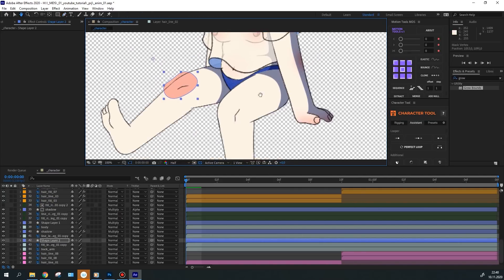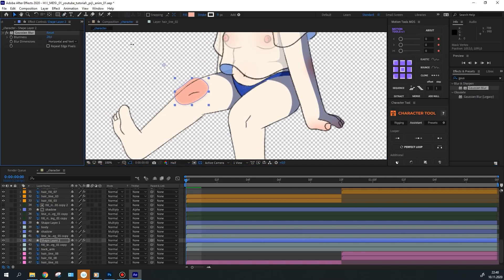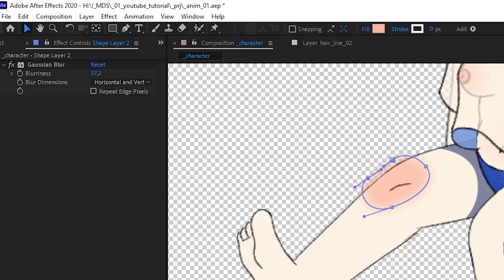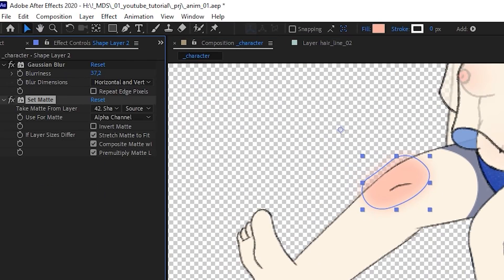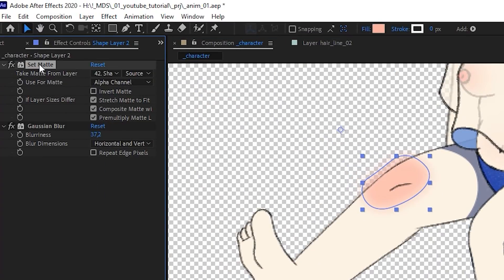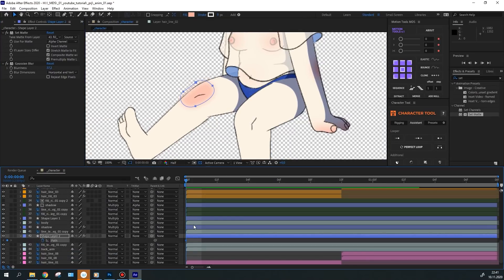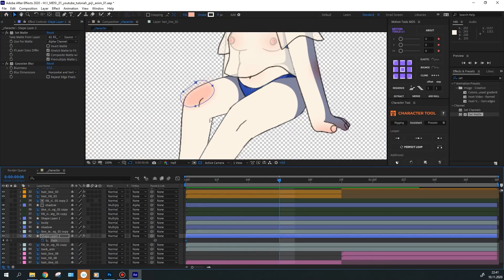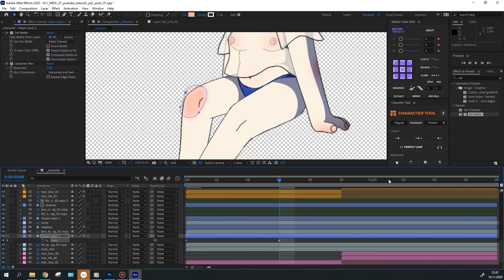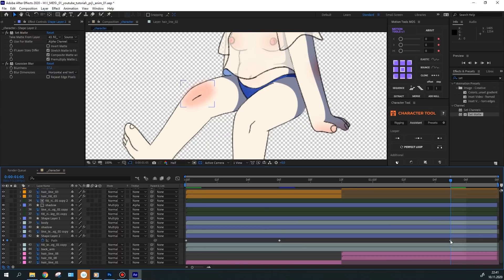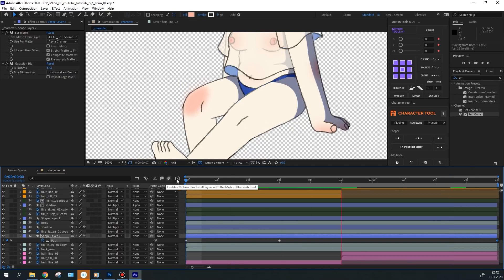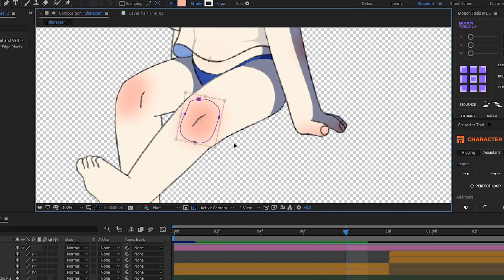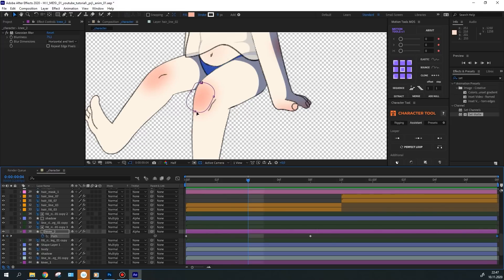After I made the pink spots on the knees. For that I drew a shape, applied Gaussian blur and set matte to it, so that the shape doesn't exceed the leg. Then I've animated the path parameter by the position of the knee. I've made the same thing with the other shape.